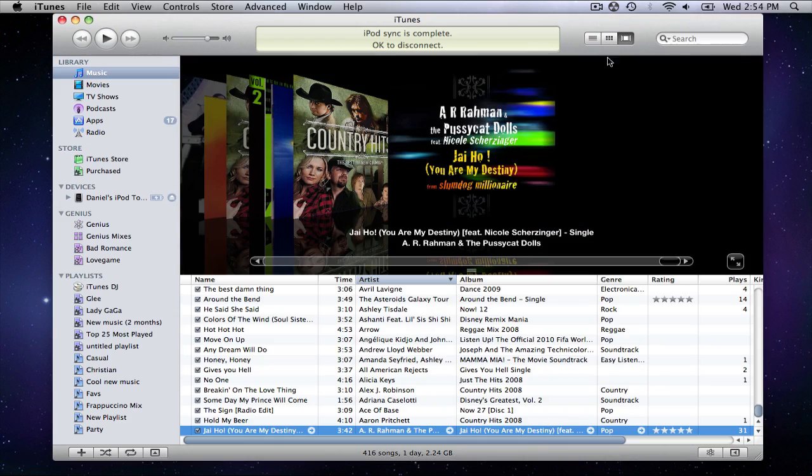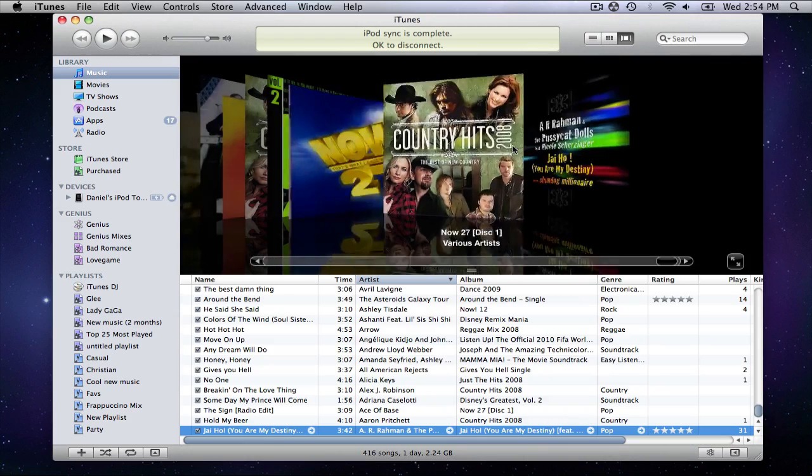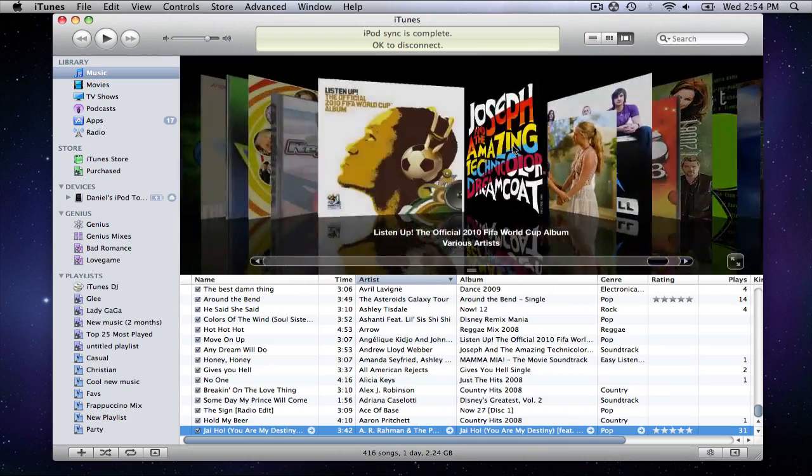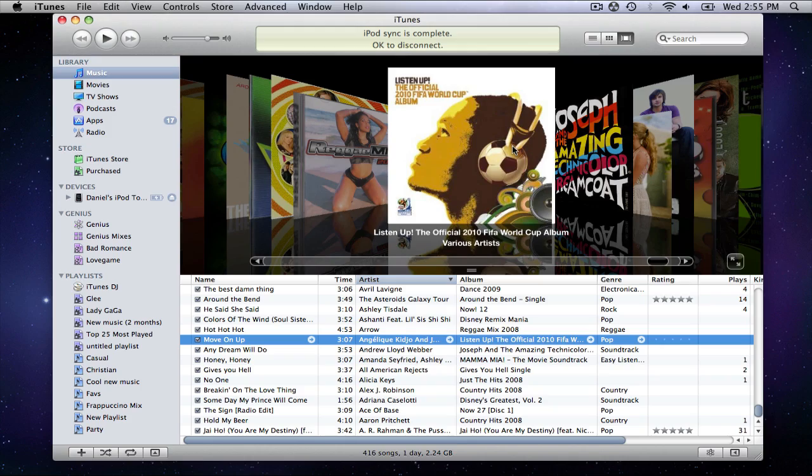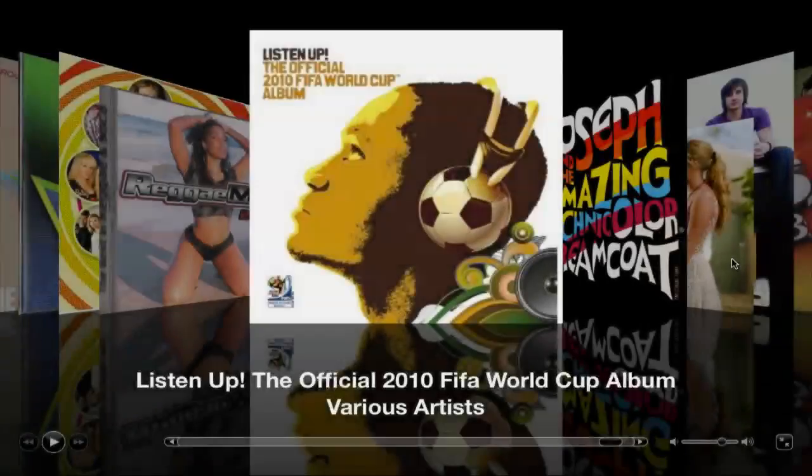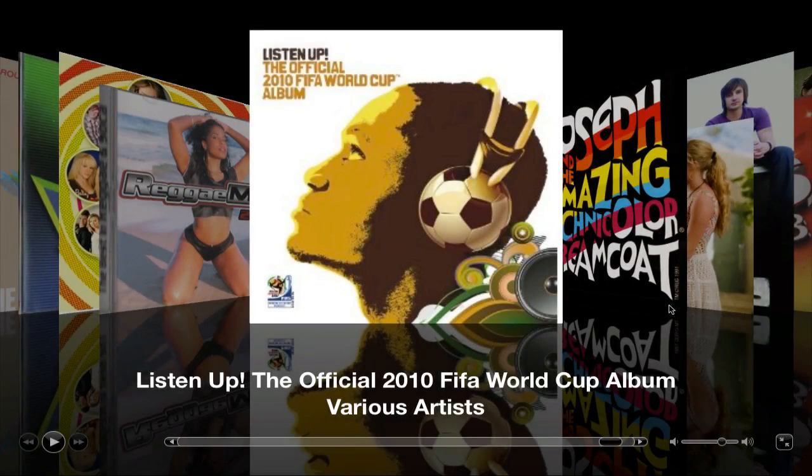The final view is cover flow, which has a list view on the bottom of the screen, but a jukebox style album artwork selector on top. You can view the albums in full screen by clicking here, which I find is great for parties.